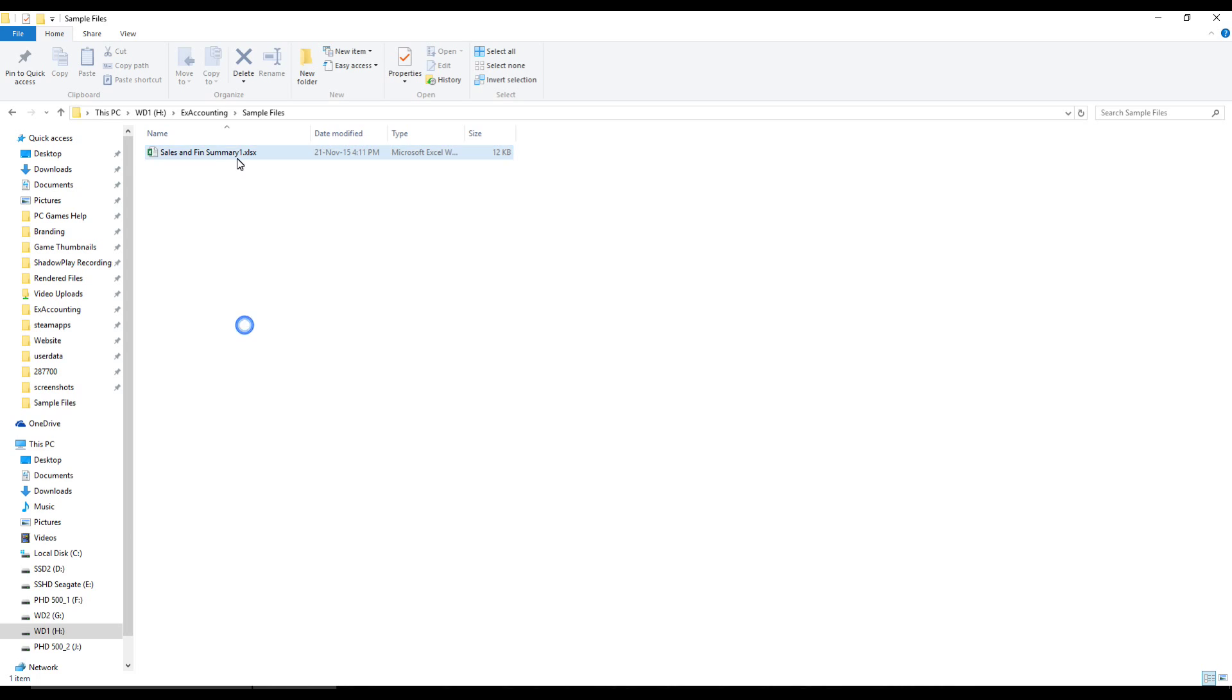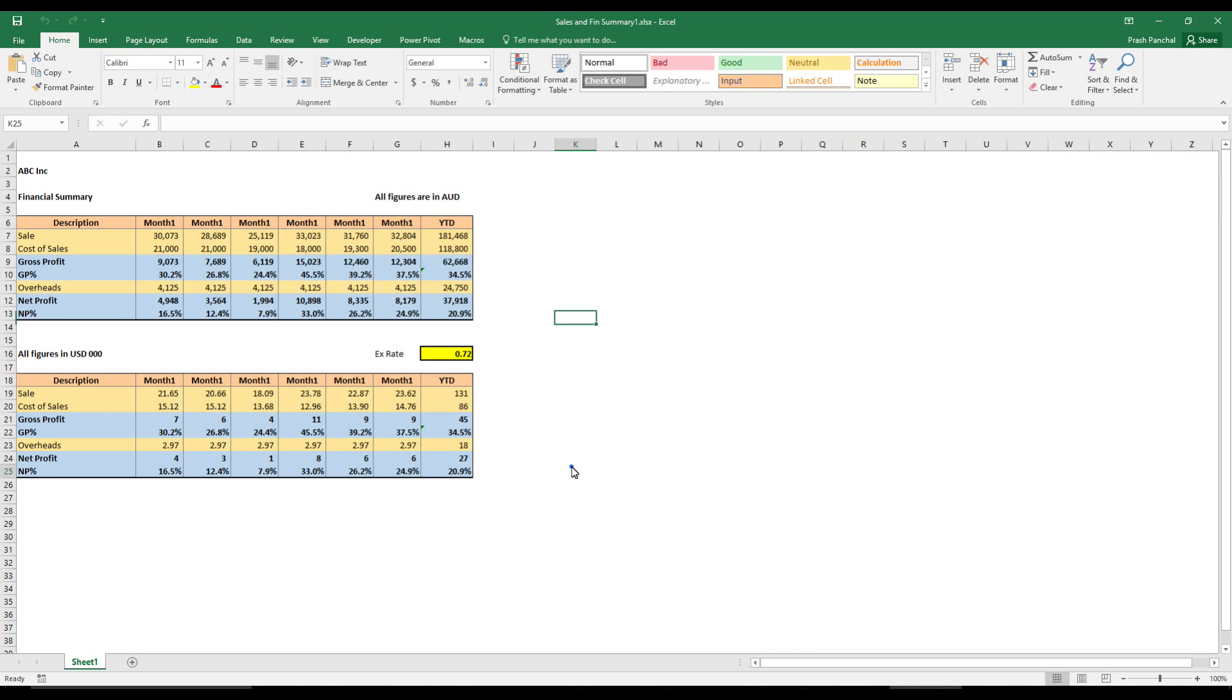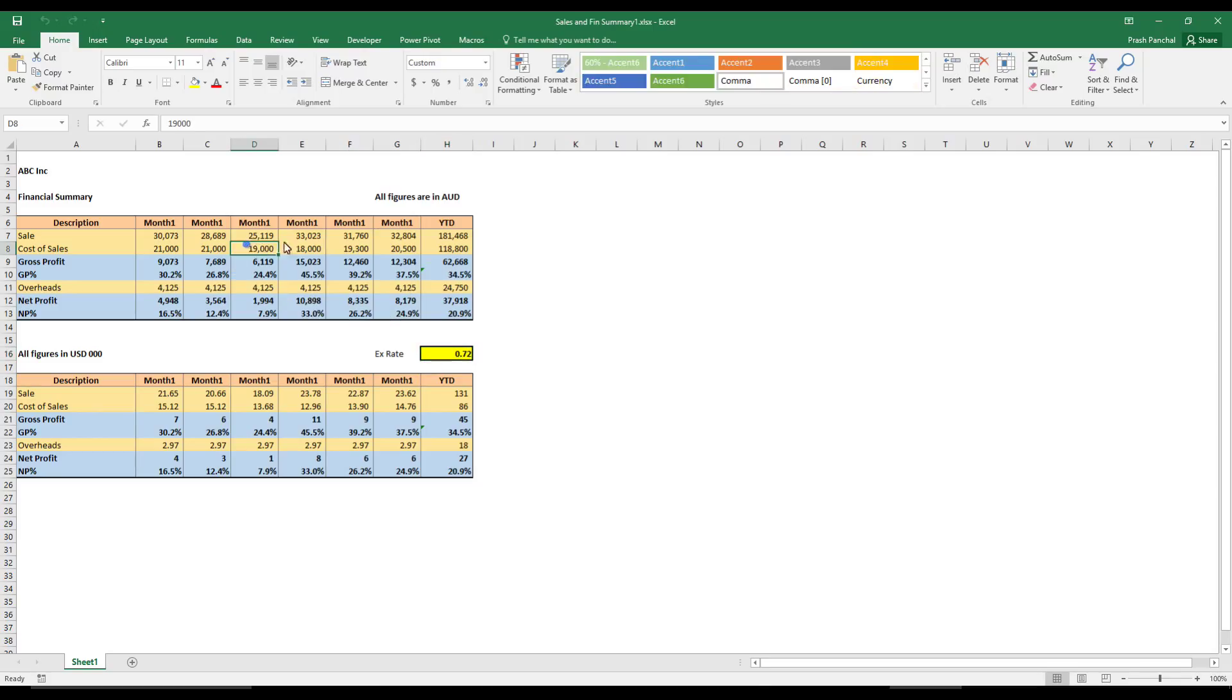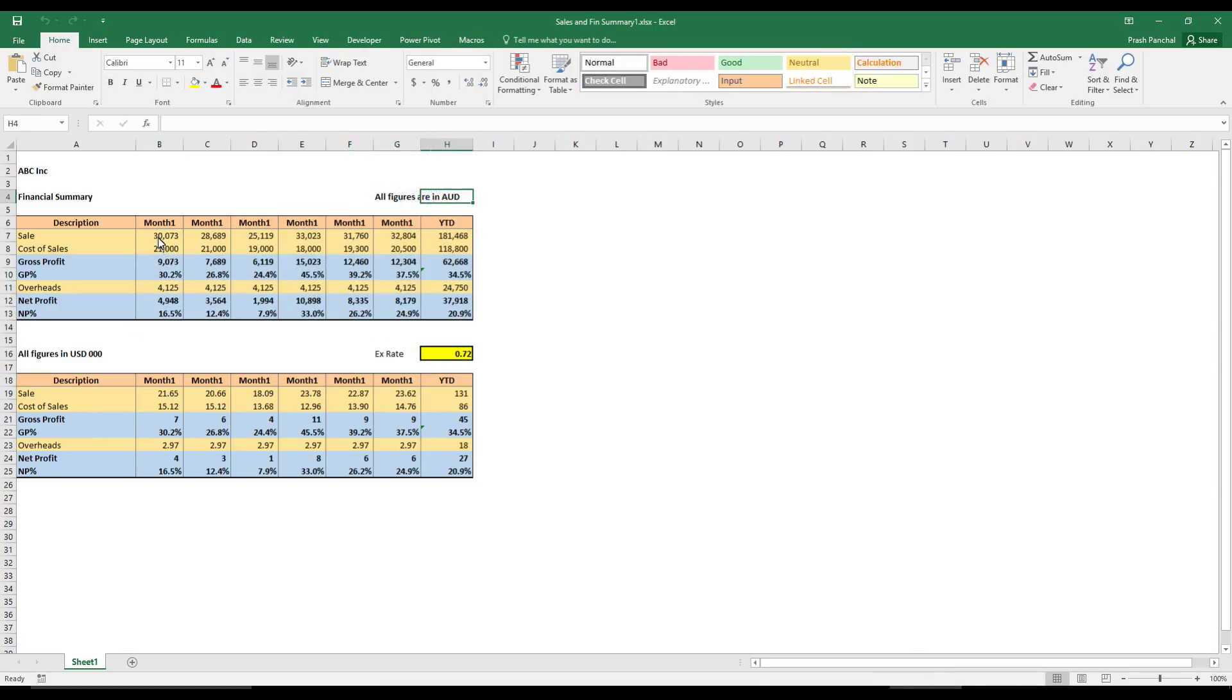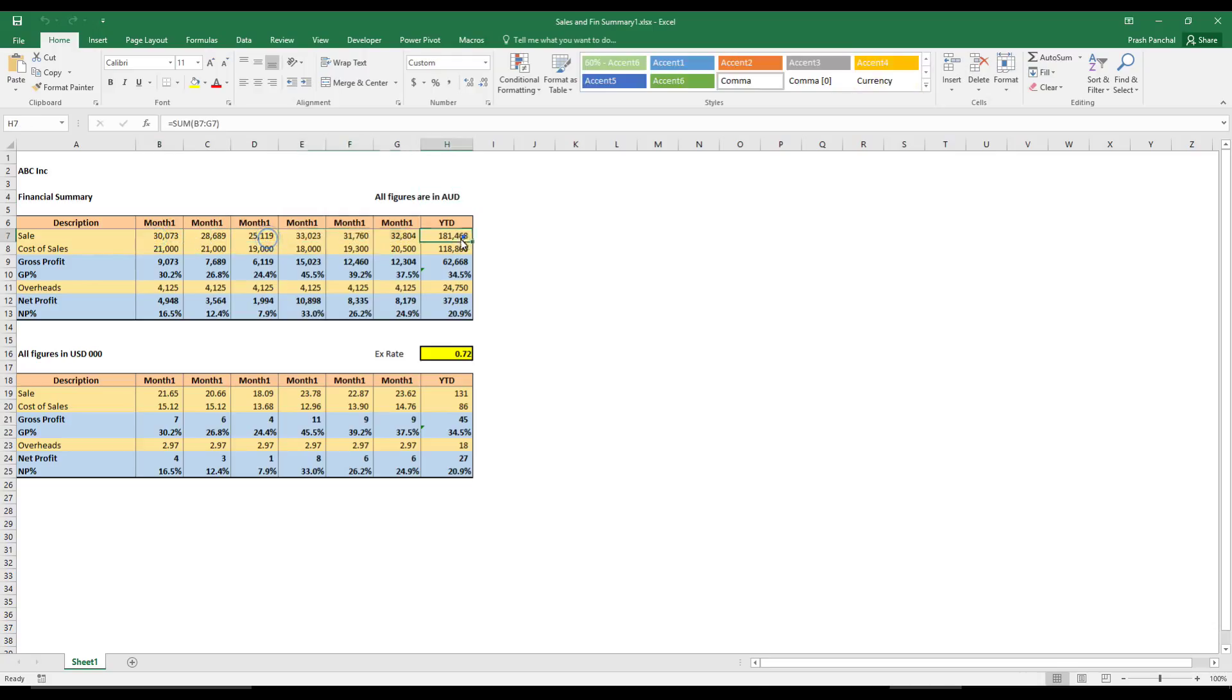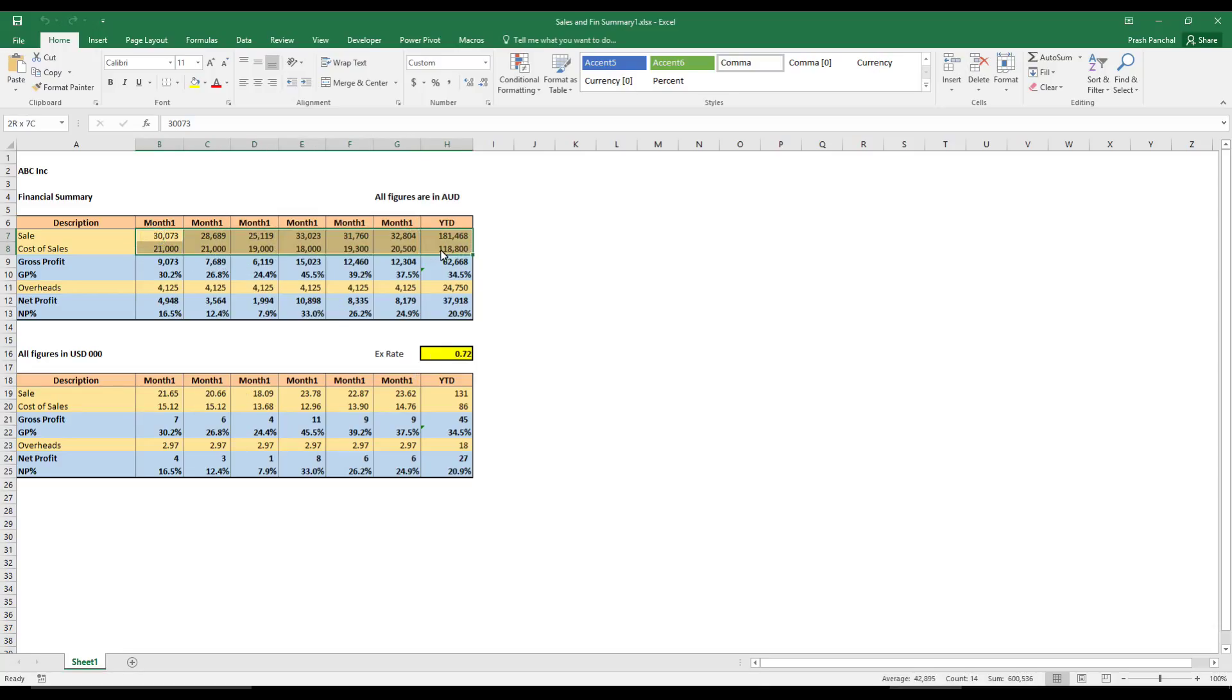So now we will open our sample file. Now these numbers I already put, this data is, as I told you before, this is the Australian dollars in the whole number. This is the sale, cost of sales, and the number which I want to convert to US dollar and also in thousands are in yellow.